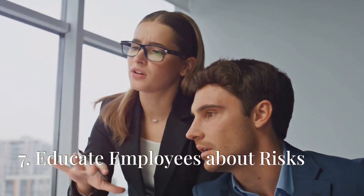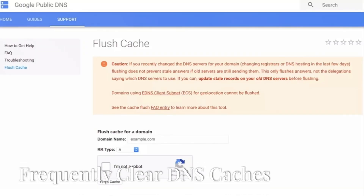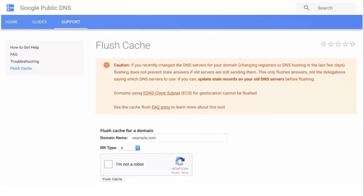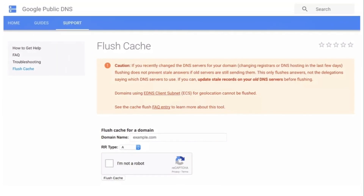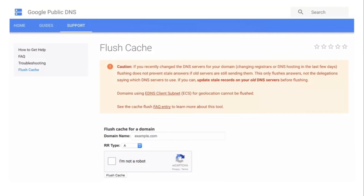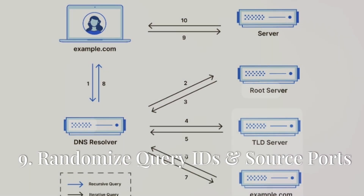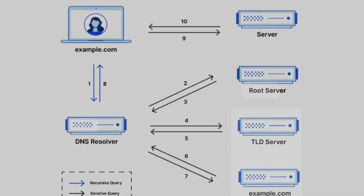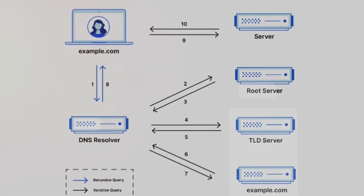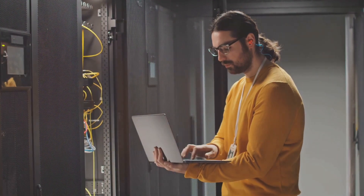Seven, educate employees about the risks of clicking on suspicious links or downloading attachments from unknown sources. Eight, frequently clear DNS caches to minimize the duration of any poisoning effects. Regularly flushing the DNS cache reduces the risk of long-term poisoning — some operating systems and browsers do this automatically, but it can also be done manually. Nine, randomize query IDs and source ports. DNS queries have an ID that helps match responses, and randomizing this ID and the source port makes it harder for attackers to guess and successfully spoof responses.